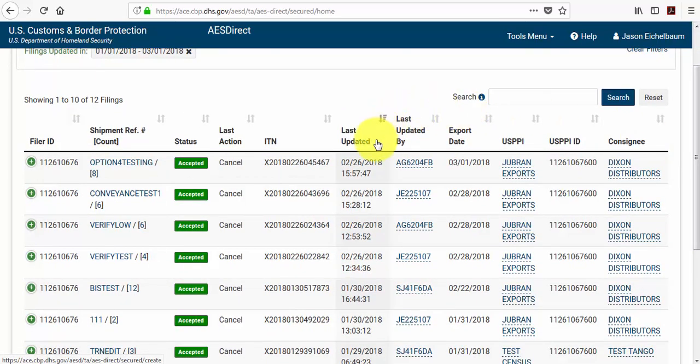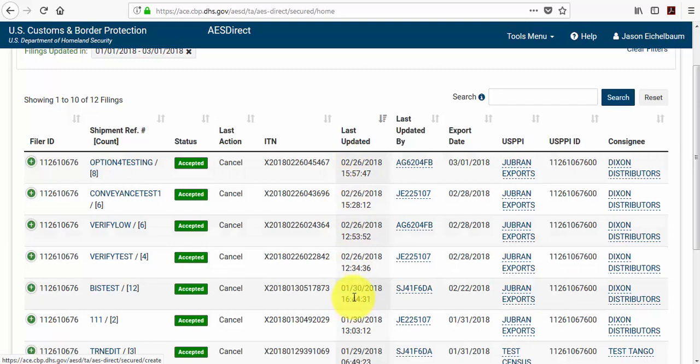And you can notice that by your last updated column. You see a shipment from February 26th, a shipment from January 30th, and so forth.